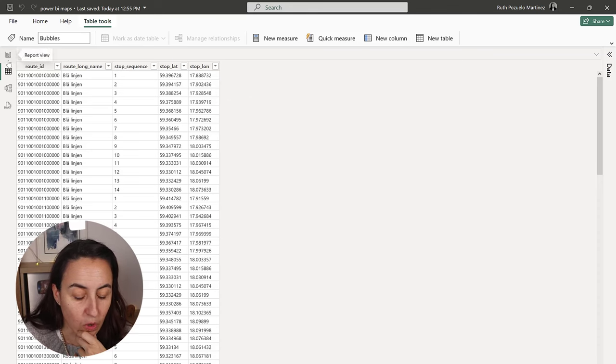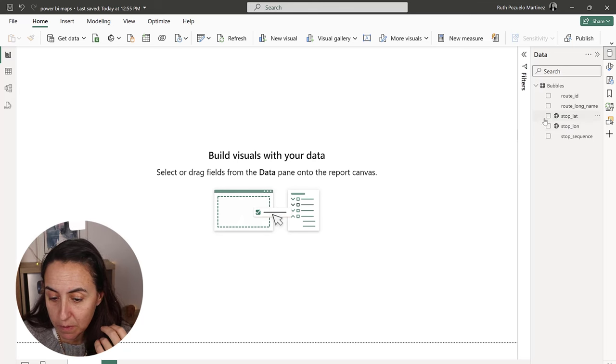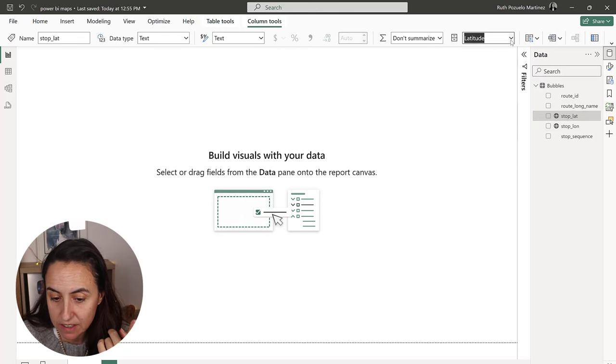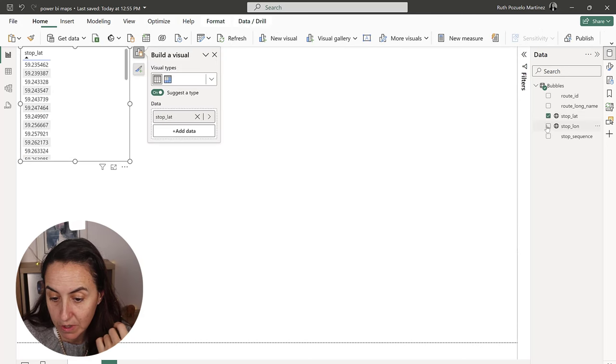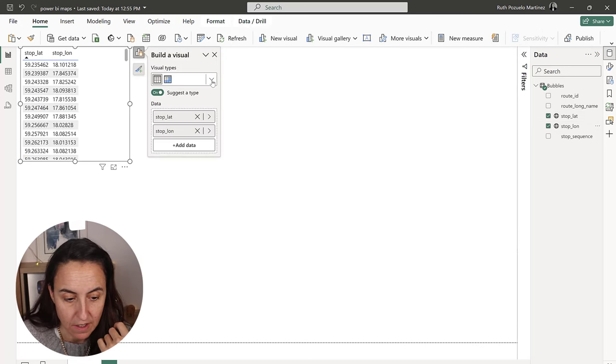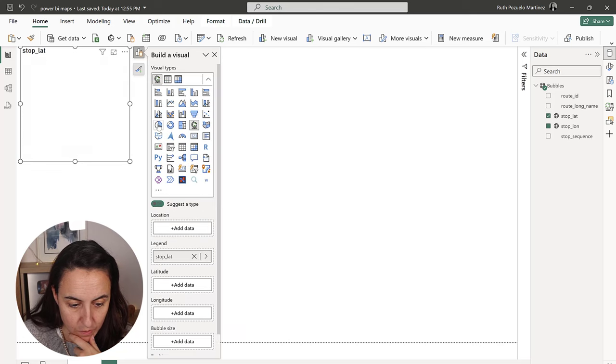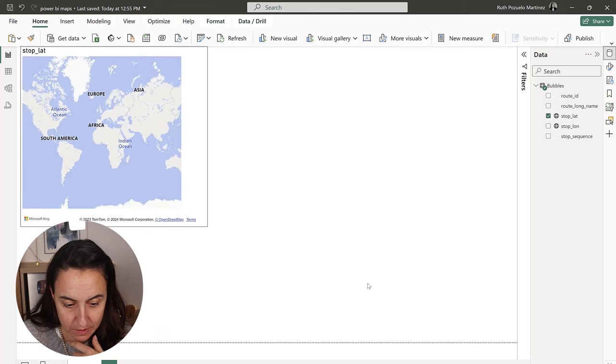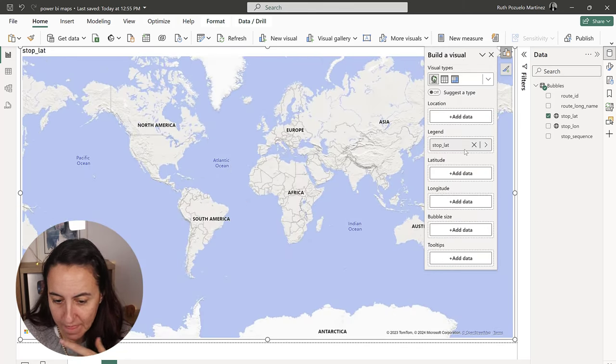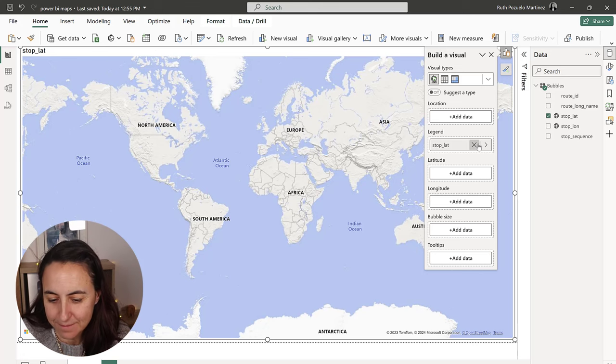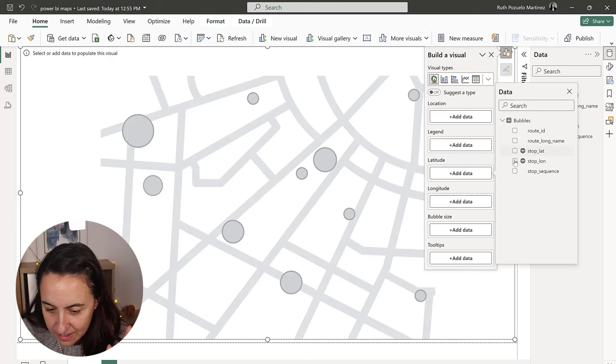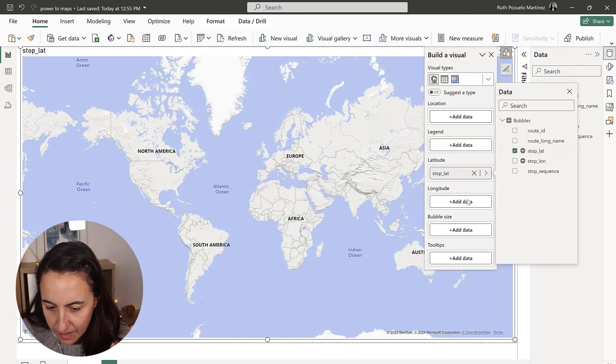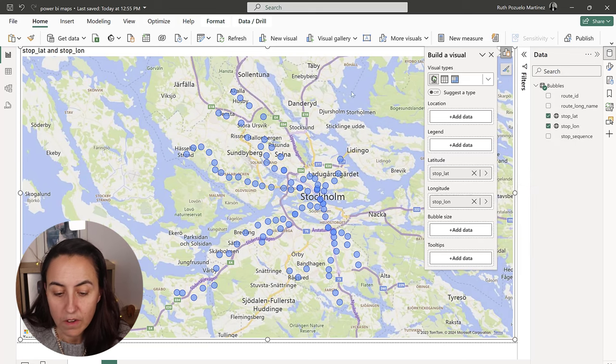So what we're going to do first is create the bubble map. In case you don't know, I tagged these as latitude and longitude in here, so Power BI knows that they are coordinates. And we use the normal map, which is in here. Very weird. It never gets it. So let's do it again. Latitude, and then longitude. Okay, cool.